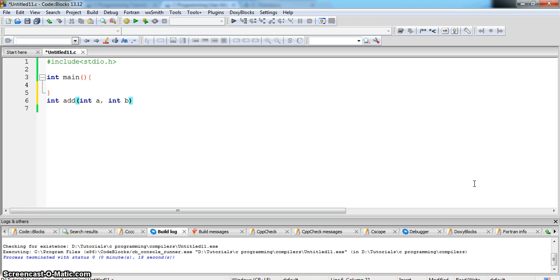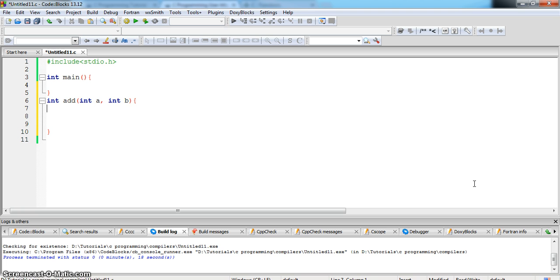And now we will write the functionality of the program inside the body, inside the two floor braces.